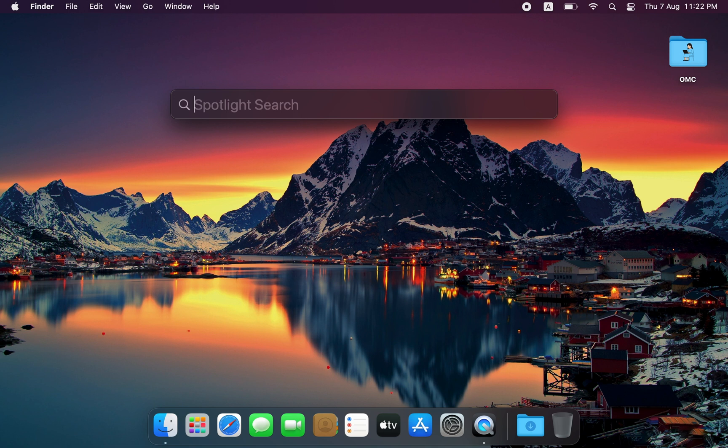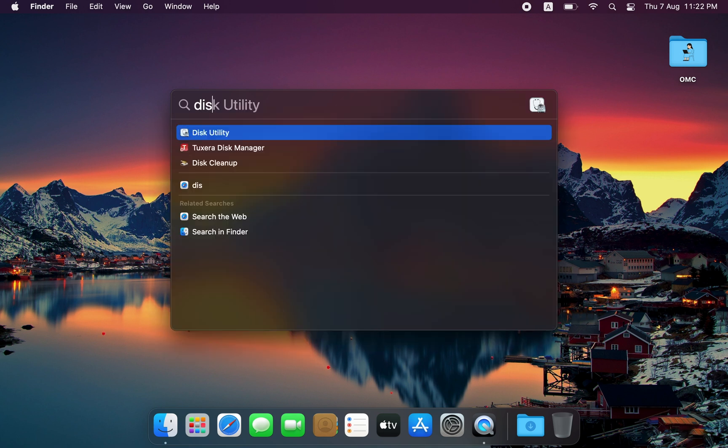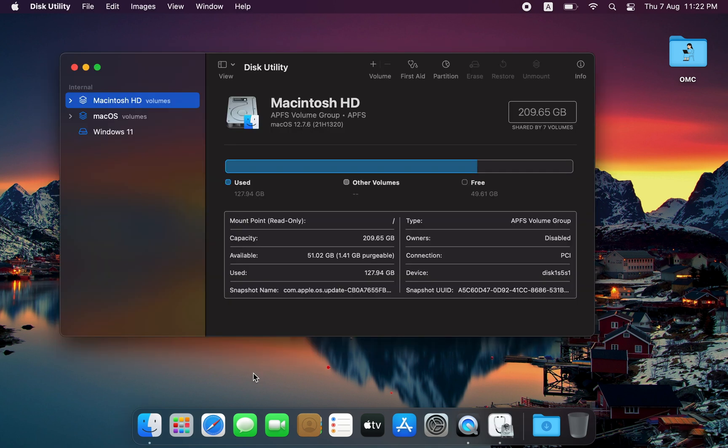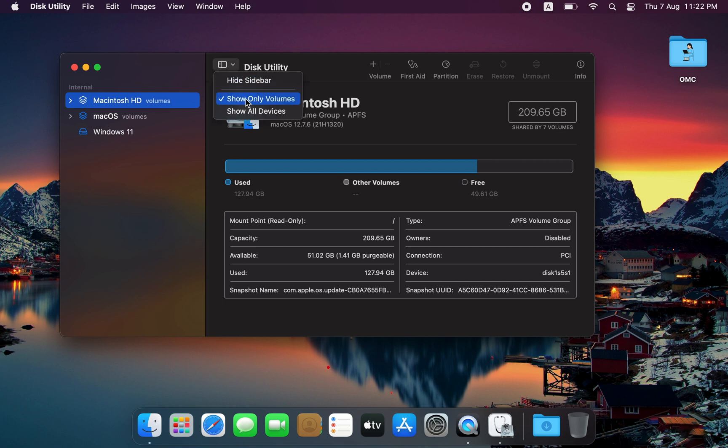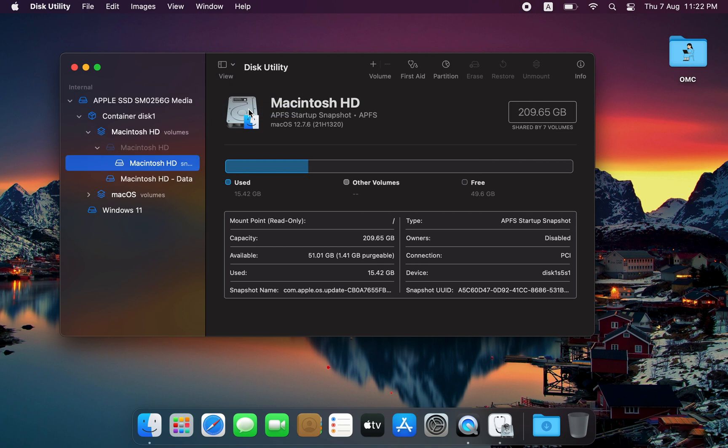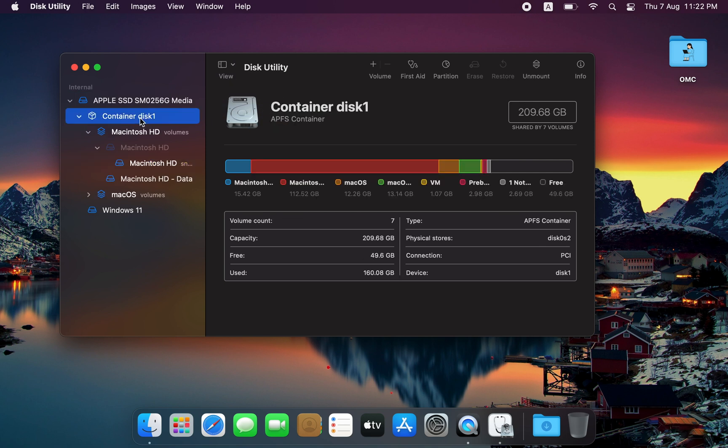If you're on a Mac, open the Disk Utility app. If you're on a PC, you can use any partition tool of your choice. Now, in Disk Utility, go to the View menu and select Show All Devices. Click on the top level of your hard drive, not just a volume, then click the Partition button.